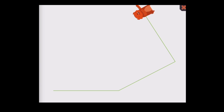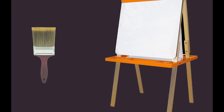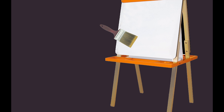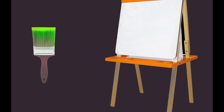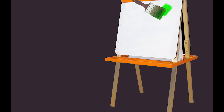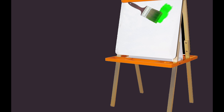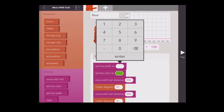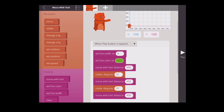Imagine that you're painting with a paintbrush and your paintbrush has no paint on it and you go to paint a line. It won't paint anything, right? It's the same thing with the move with trail block — you have to dip your brush into the color first and then paint. So that's why we have to do the set line color to block before the move with trail block. The same applies with the set line width block.